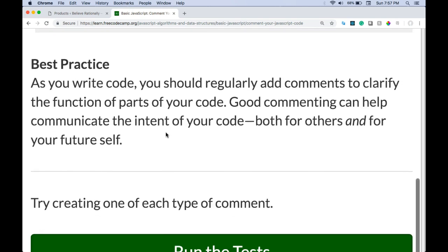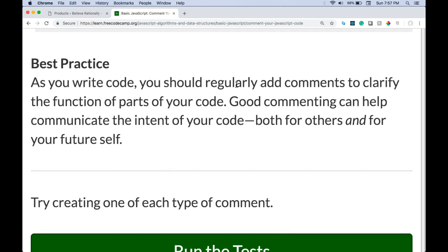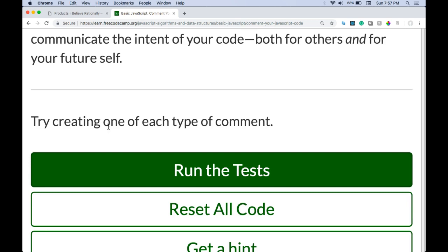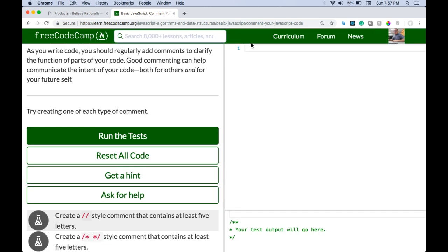Best practice: as you write code you should regularly add comments to clarify the function of parts of your code. Good commenting can help communicate the intent of your code both for others and for your future self. Try creating one of each type of comment.